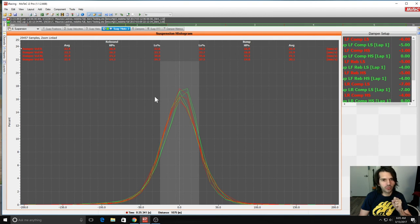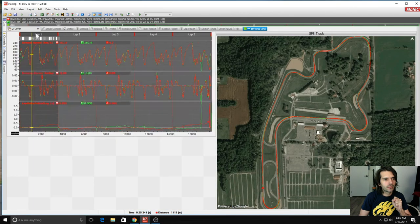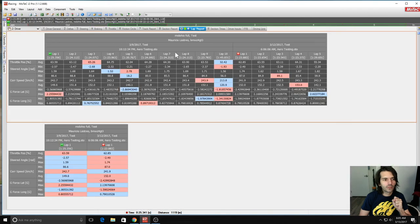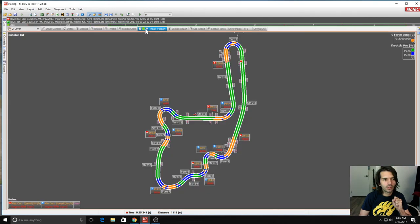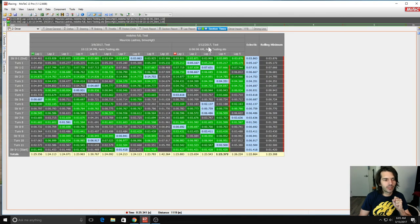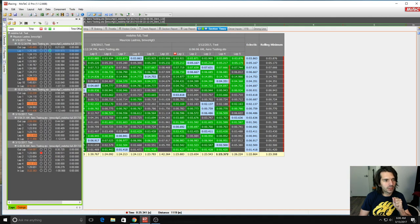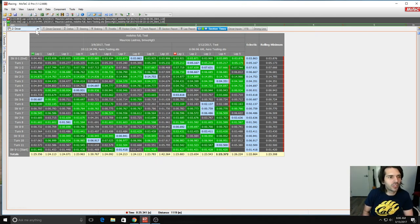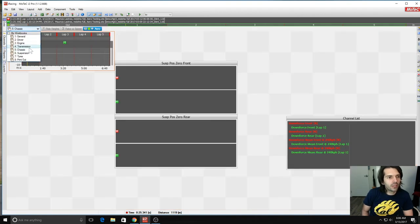The new setup was also faster. With the optimized setup I did a 1:23.3, and before the fastest lap was a 1:23.7. So we gained quite a lot of lap time — about four tenths — just from this small change. The car also felt better and I'm really happy with the change.